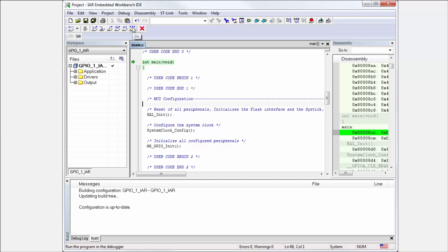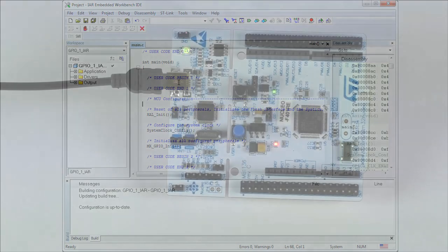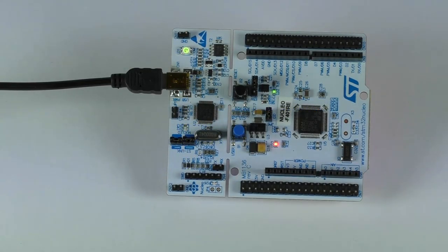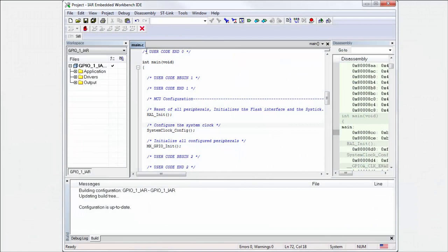If I run my code, you will see the LED is toggling. And this is how to make everything run in IAR.